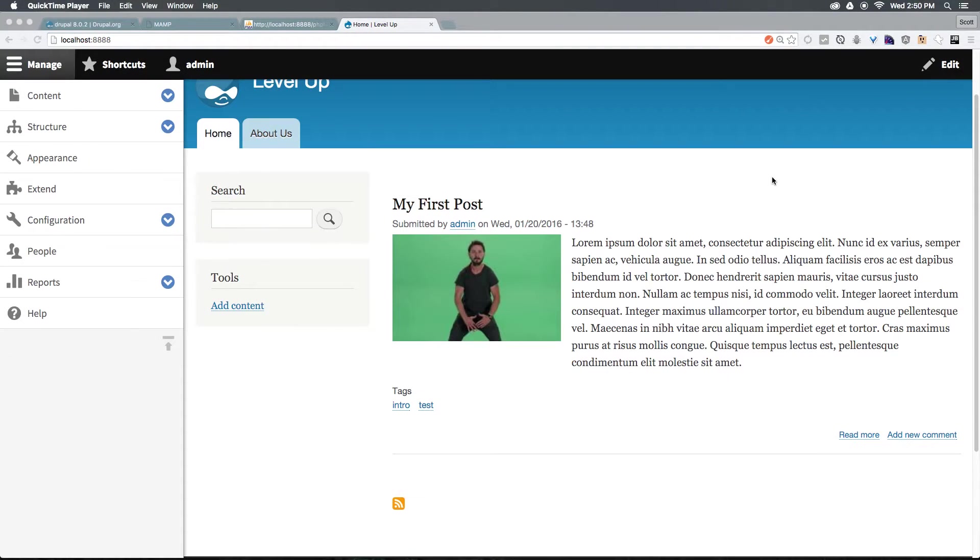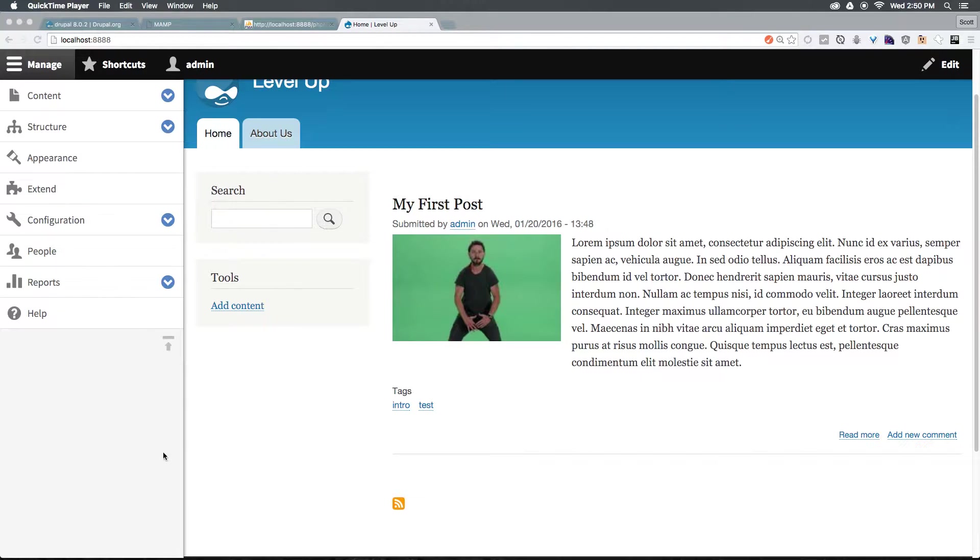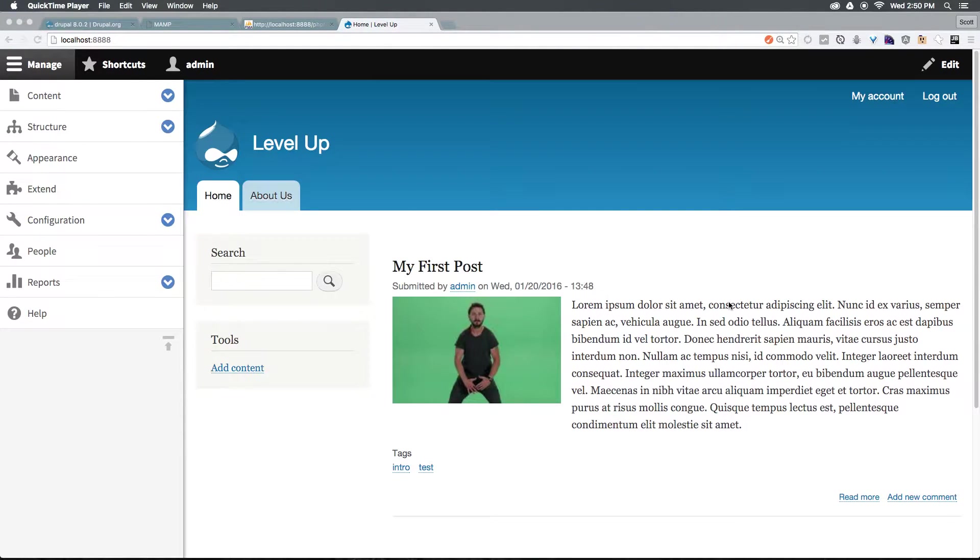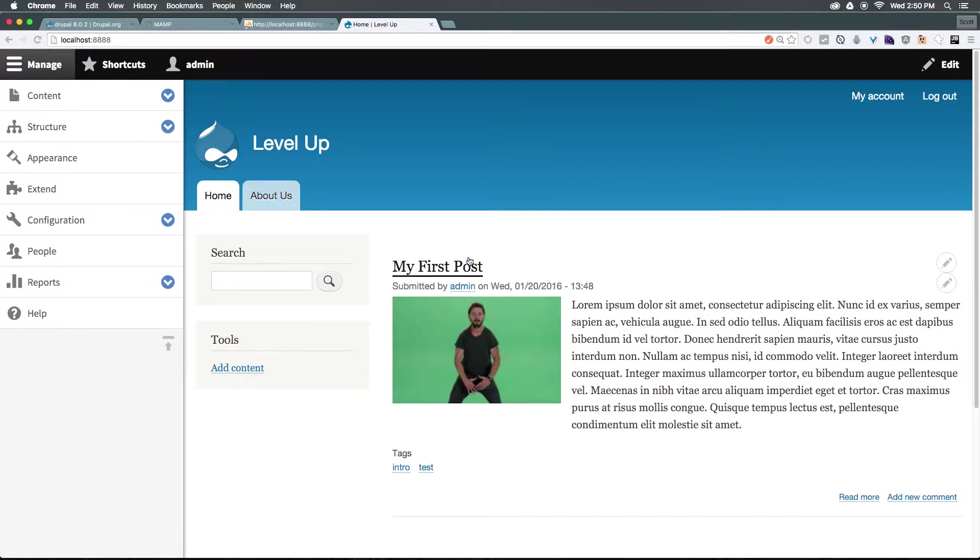Now that we have our pages here, you might be wondering how we can go about modifying these after they've been posted. You'll notice on any given page you're on, as long as we're logged in, let's go essentially to our post here.